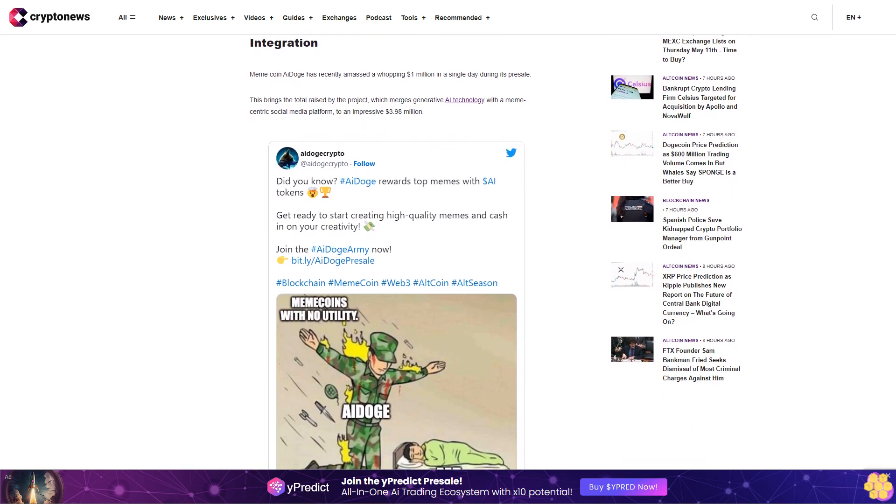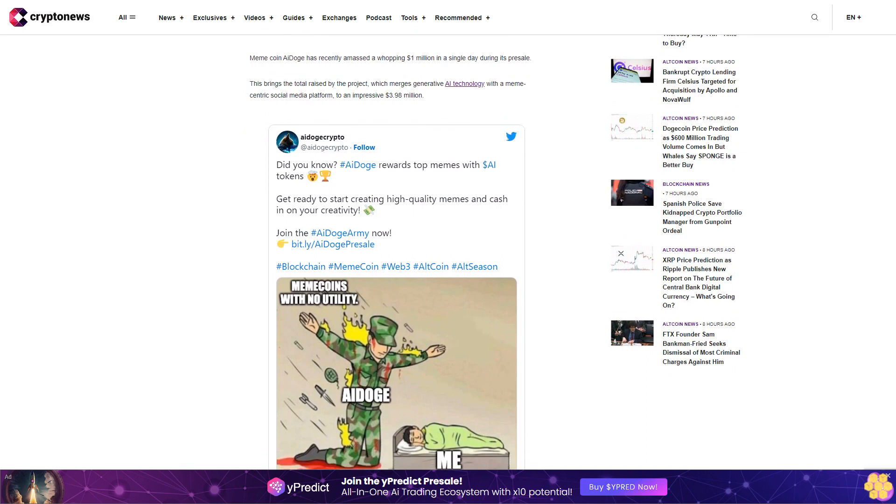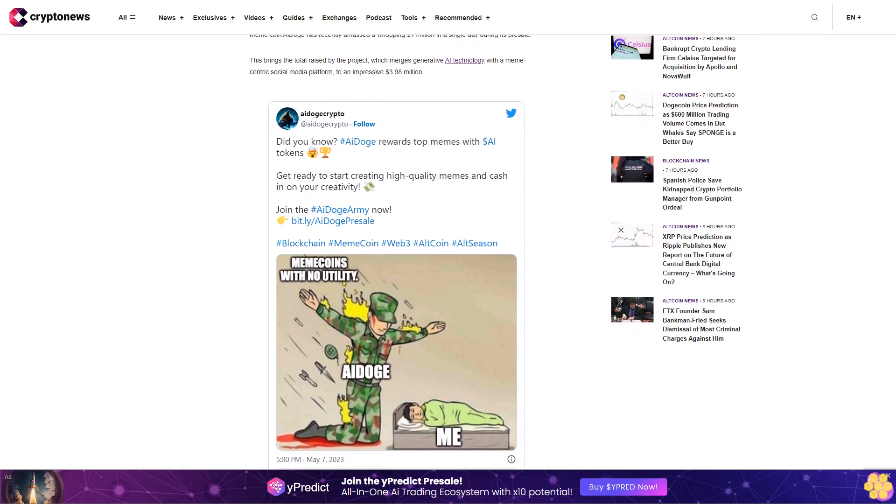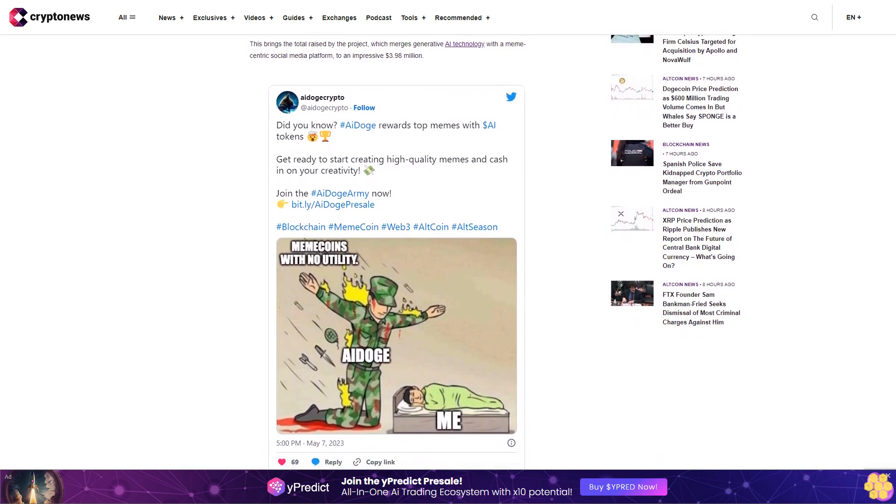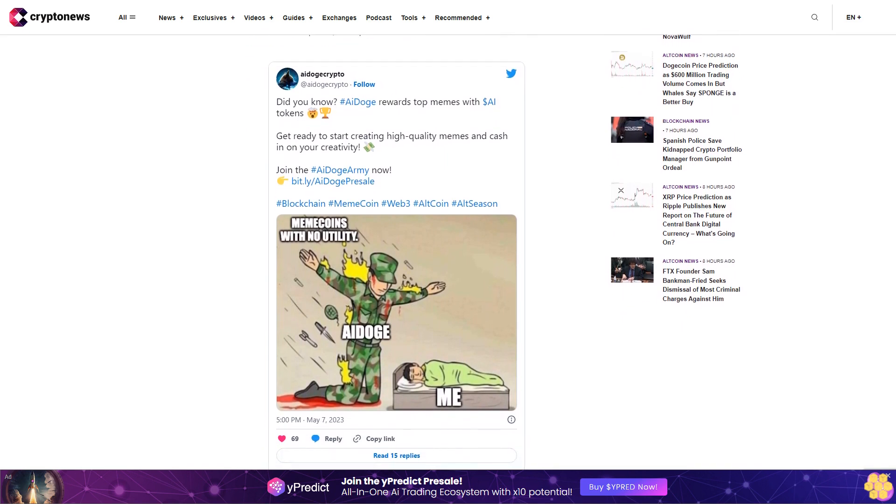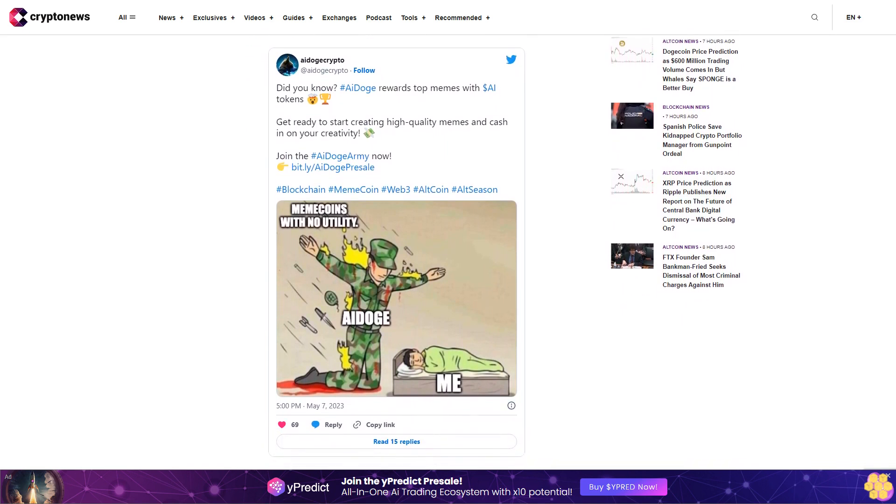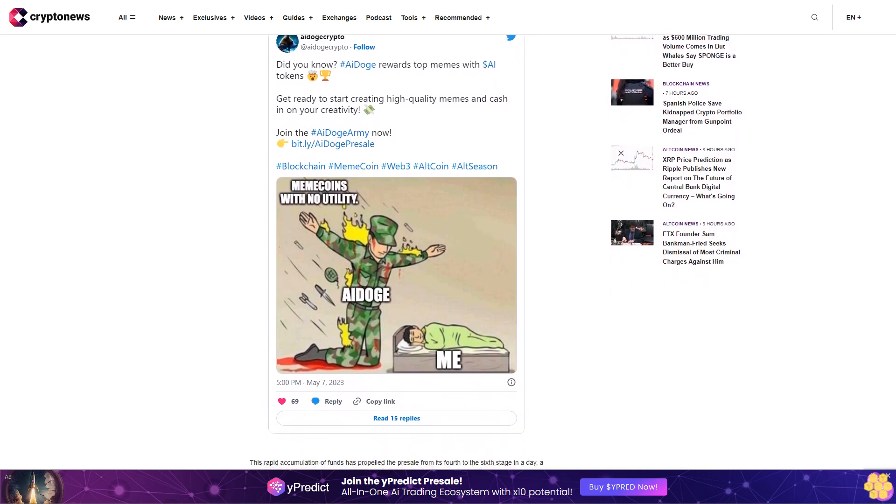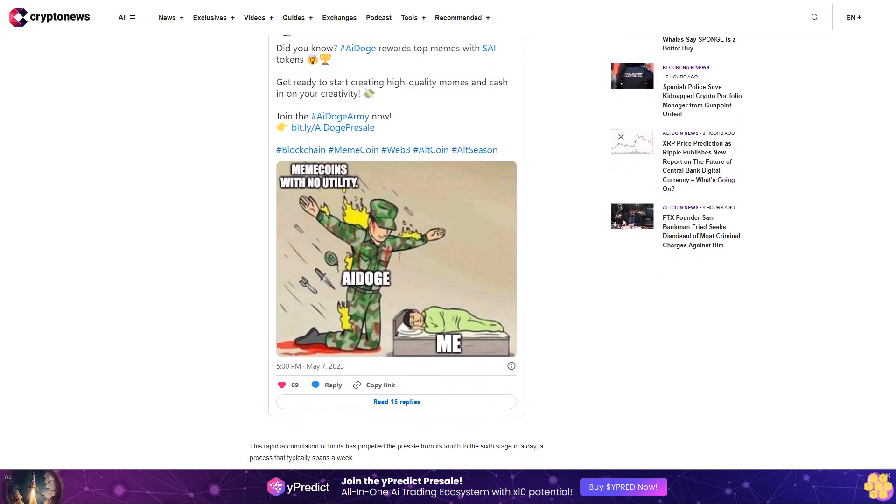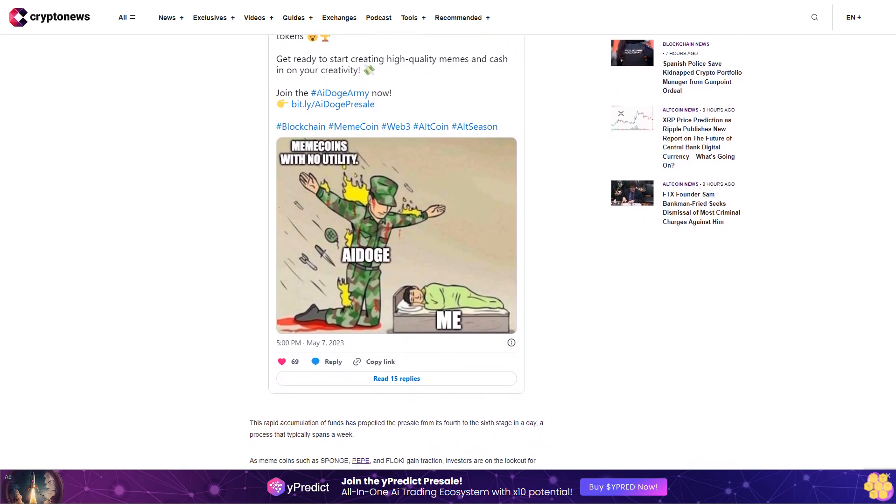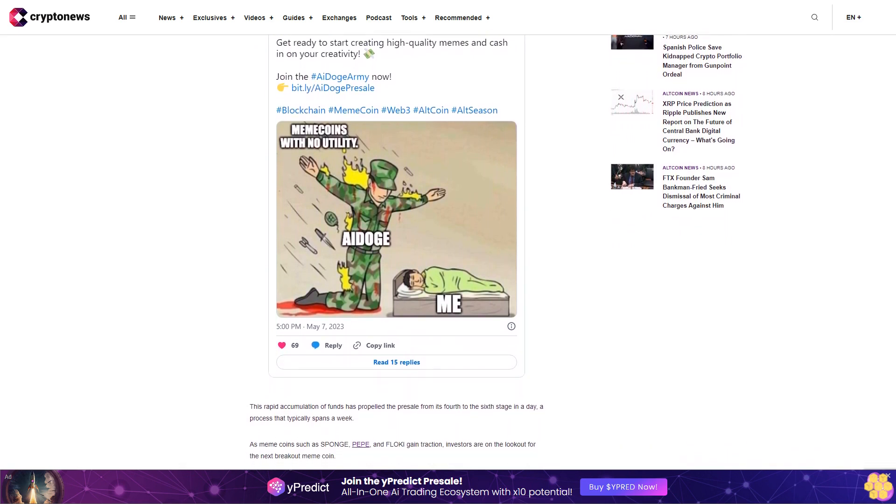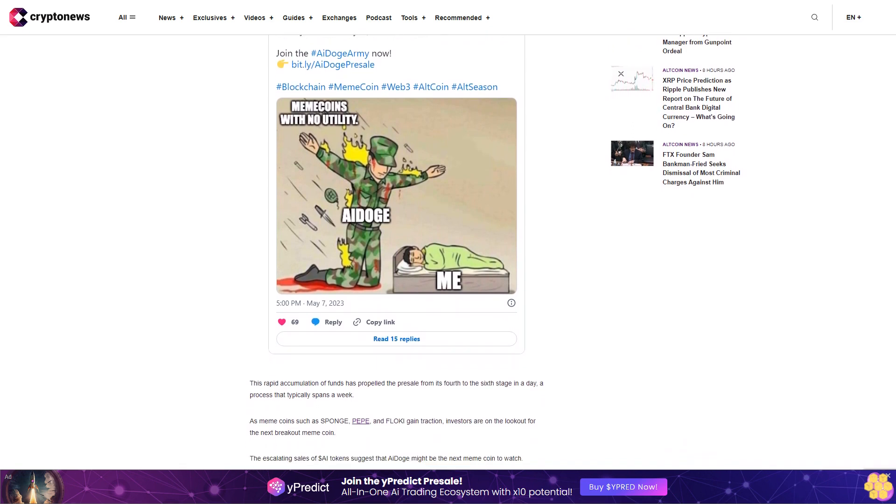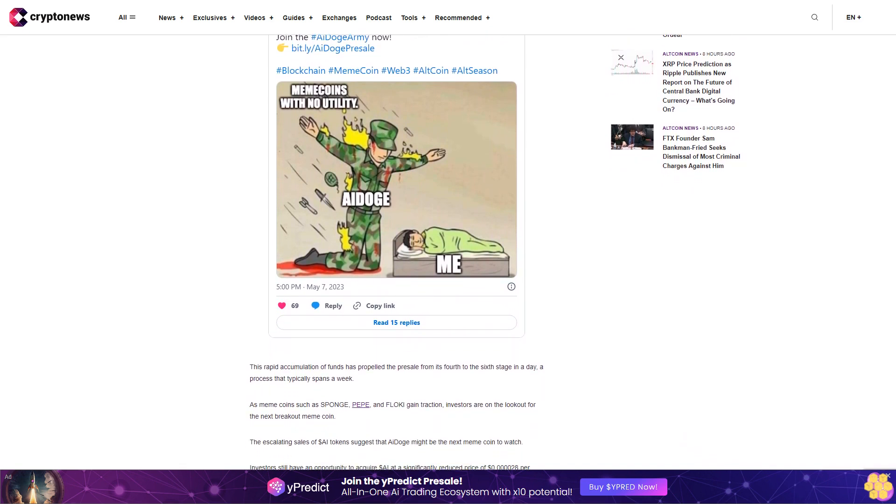AI Doge, which has a total token supply of one trillion and a fully diluted market capitalization of thirty-three point six million dollars, is slated for release on leading cryptocurrency exchanges next quarter with a listing price of three point three six cents. However, some analysts predict that this figure could rise significantly as AI Doge capitalizes on the growing interest in AI technology and meme coins. AI Doge is pioneering a unique concept known as meme-to-earn, where users can monetize their meme creation skills.